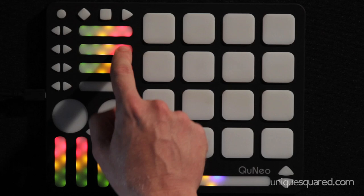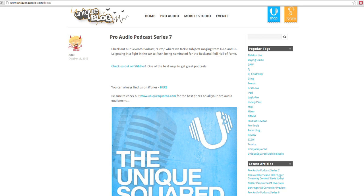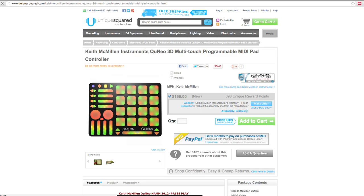Follow the link below this video to ask any questions you might have about the Cuneo in the related blog comment section. For the best price on the Cuneo, check out our website. You're watching UniqueSquared.com.